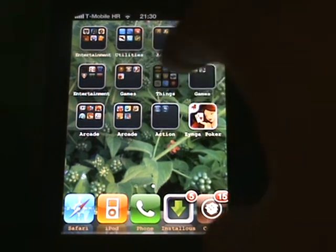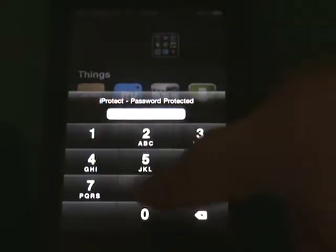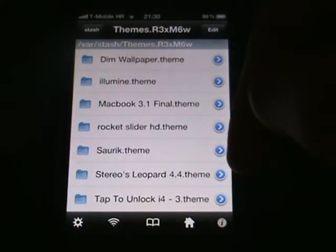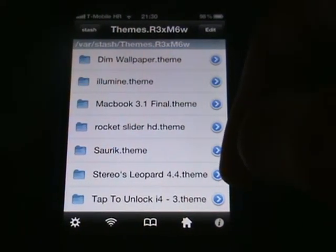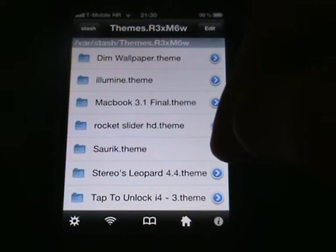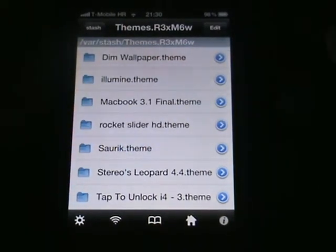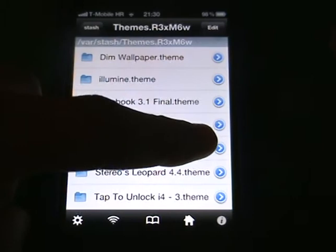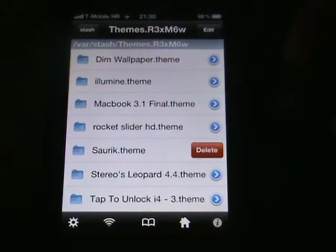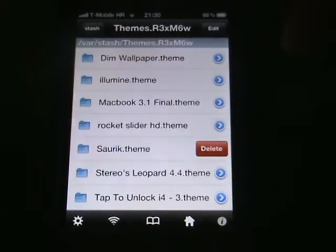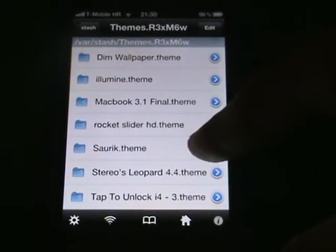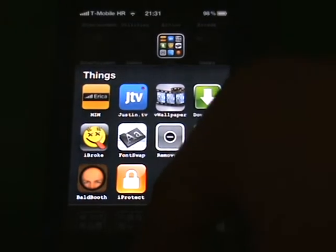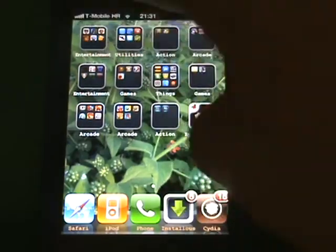So just delete it. Just slide like that, just like in your contacts or anywhere, slide like that and just hit delete. Right now check this out, this theme is gone. Let me just go to my WinterBoard.